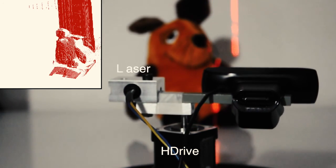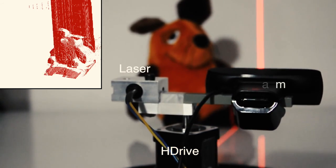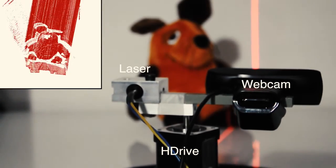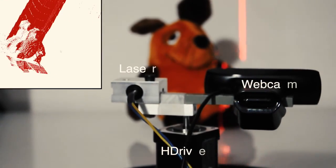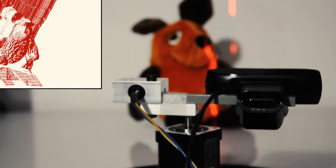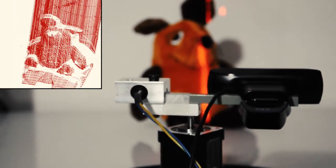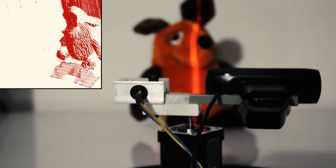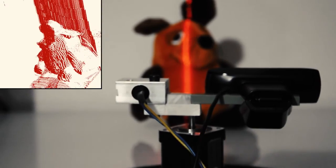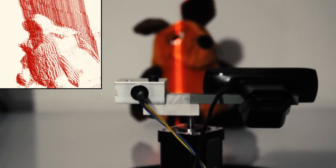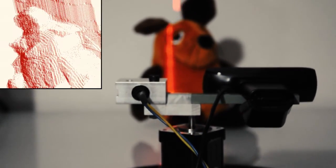In front, you see a bar connected to an HDRIVE, a laser scanner, and a webcam. The laser line is traveling slowly and smoothly along the object while the webcam is recording the frames.